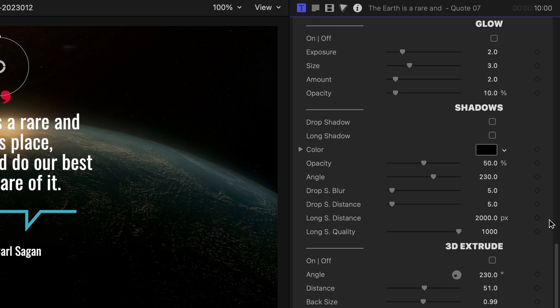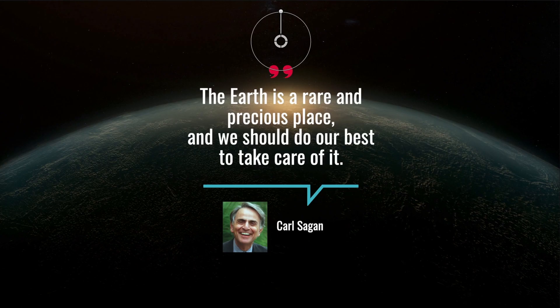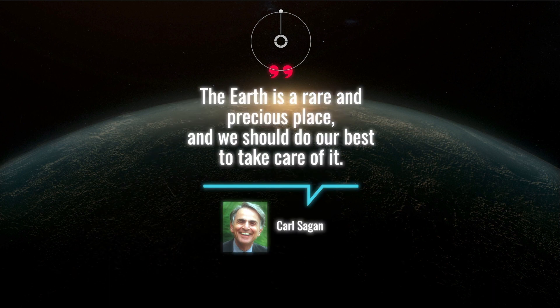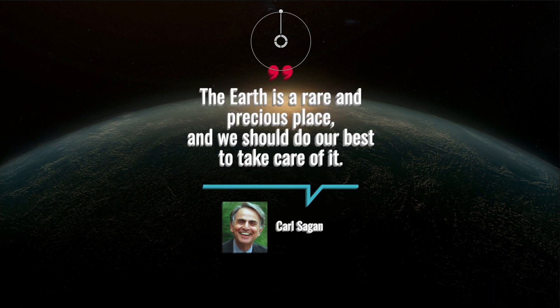Finally, Premium VFX always includes extra look effects like drop shadow, long shadow, glow, and 3D extrude.